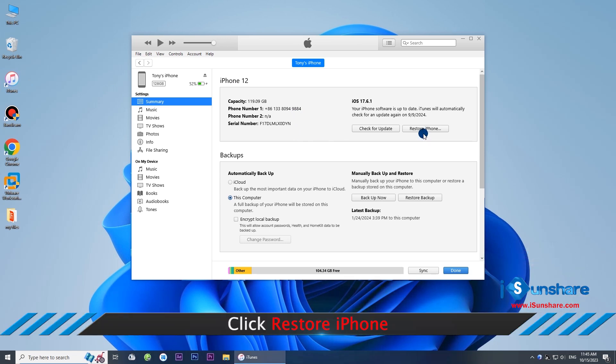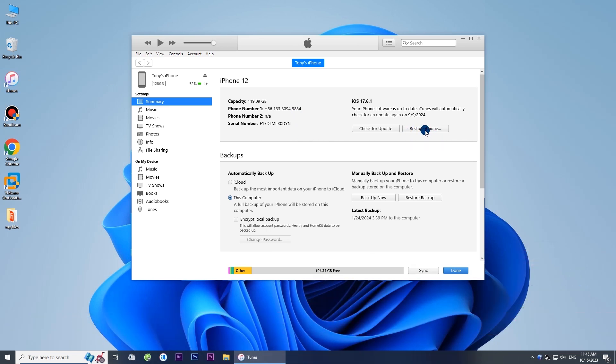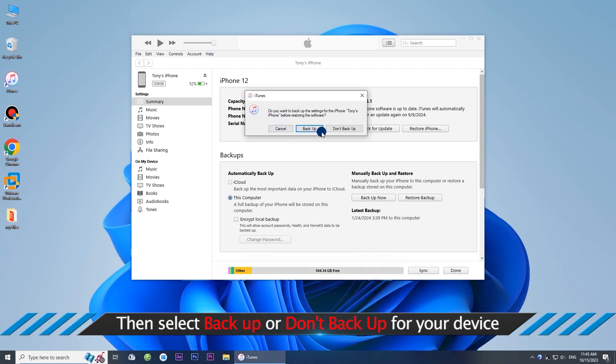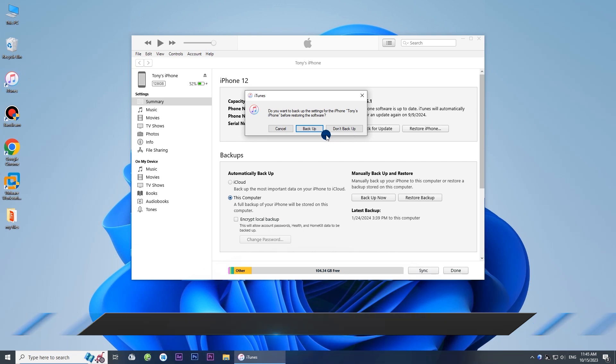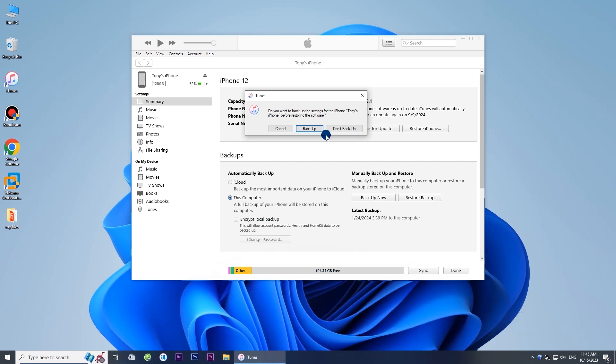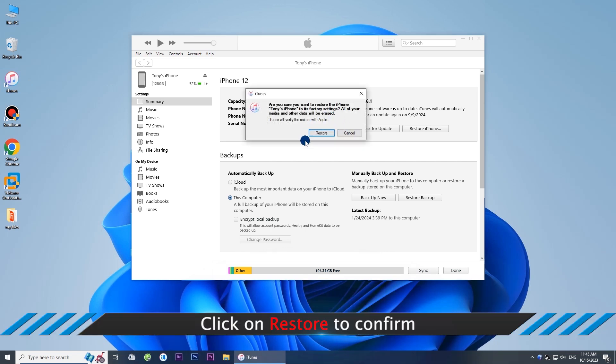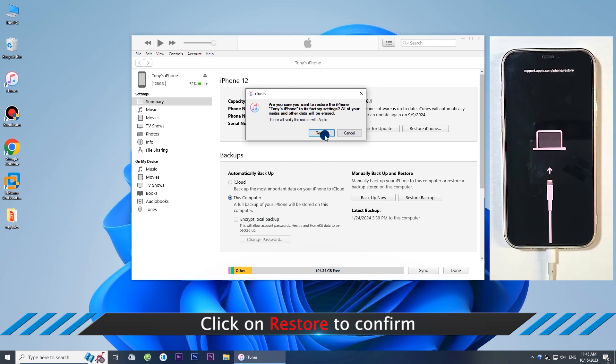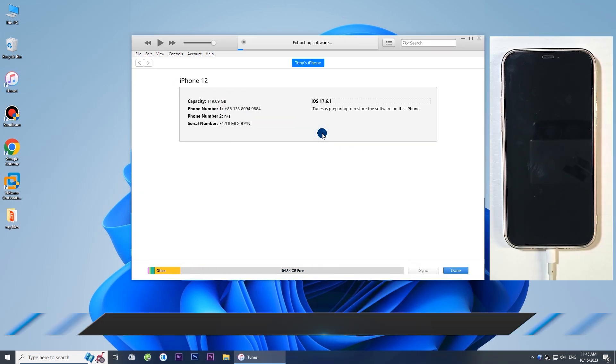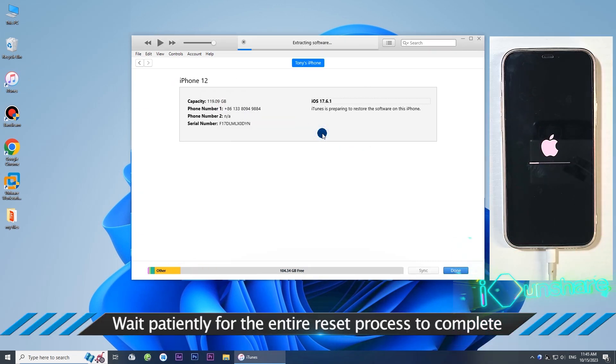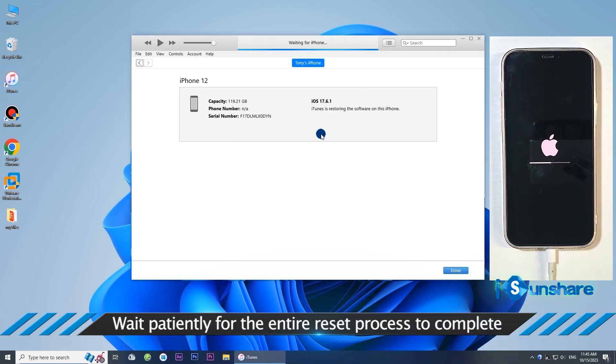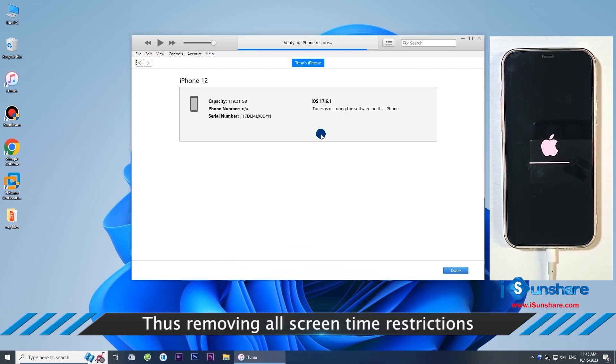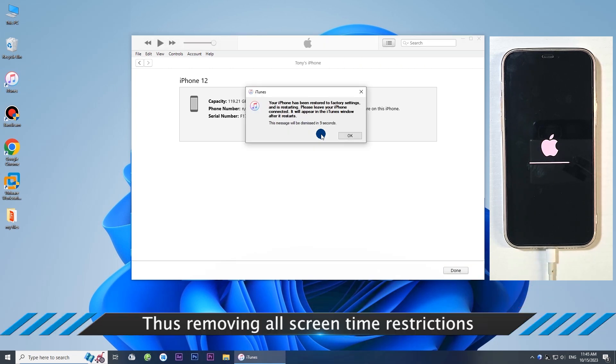Click Restore iPhone, then select Backup or Don't Backup for your device. Click on Restore to confirm. Wait patiently for the entire reset process to complete, thus removing all Screen Time restrictions.